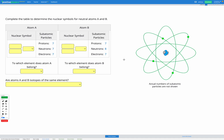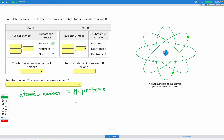In this question, we're asked to determine the nuclear symbols for two neutral atoms, atom A and atom B. For each of these atoms, we're given the number of protons, neutrons, and electrons, and we have to figure out the nuclear symbol. First, let's think about the number of protons. Atom A has seven protons, and we can remember that the atomic number is equal to the number of protons. The atomic number goes in the bottom left of our nuclear symbol, so it's going to have a seven in the bottom left.